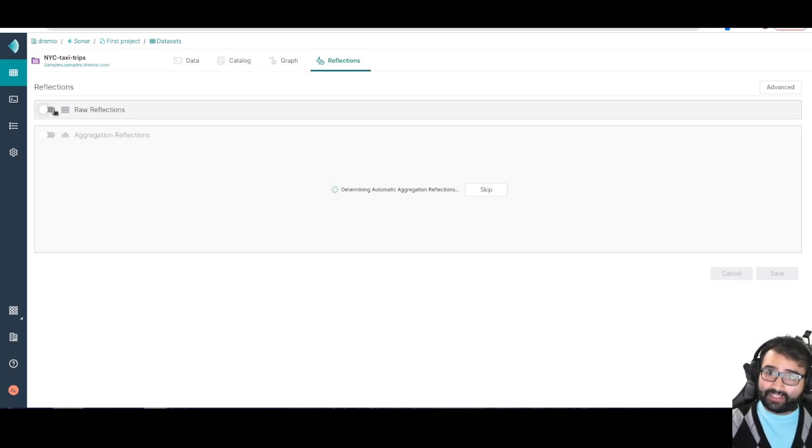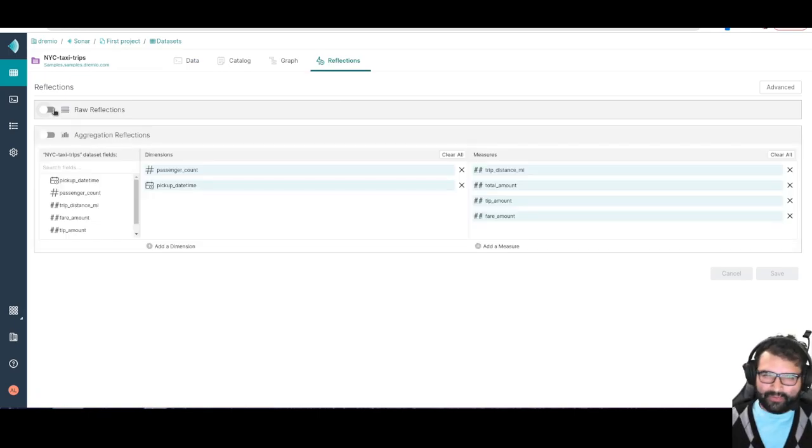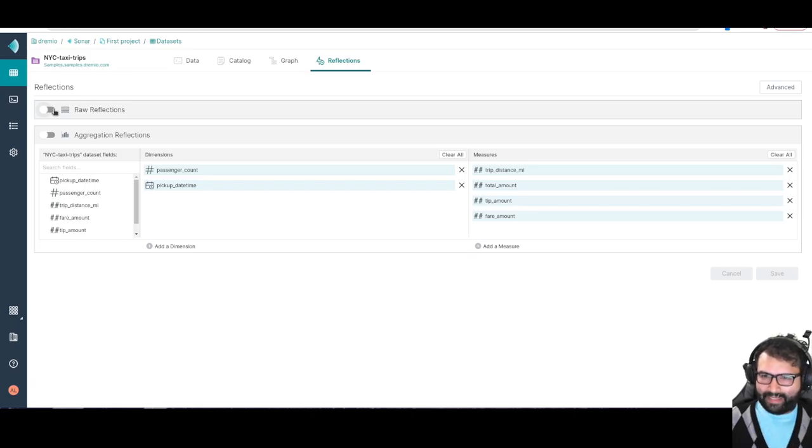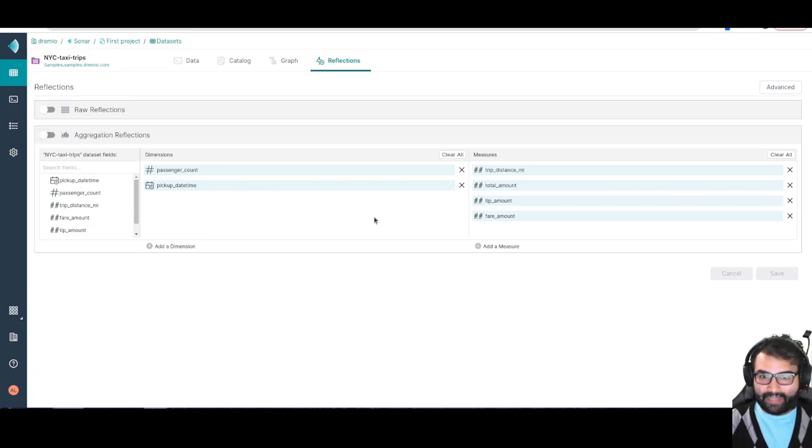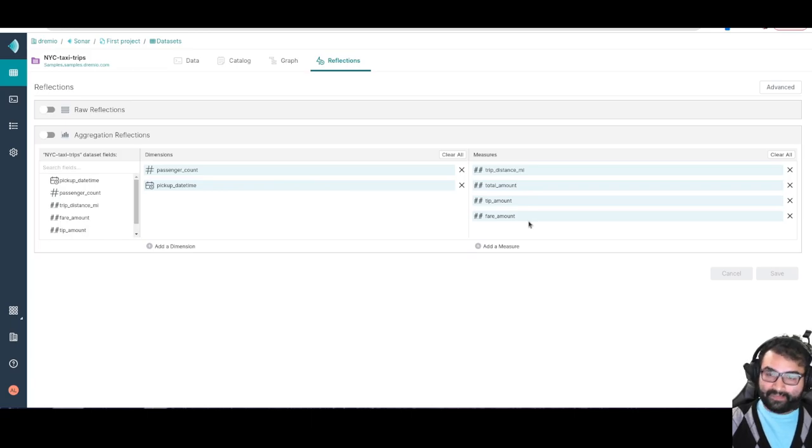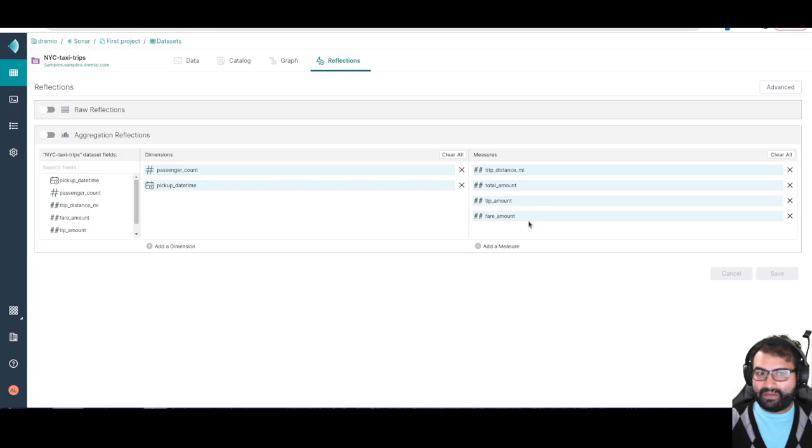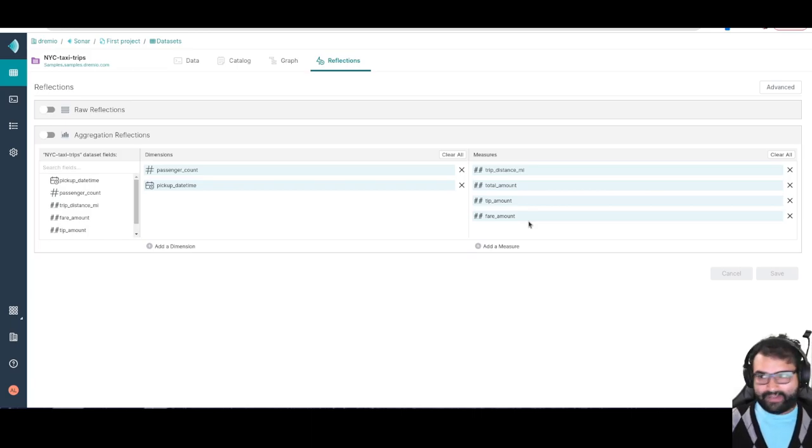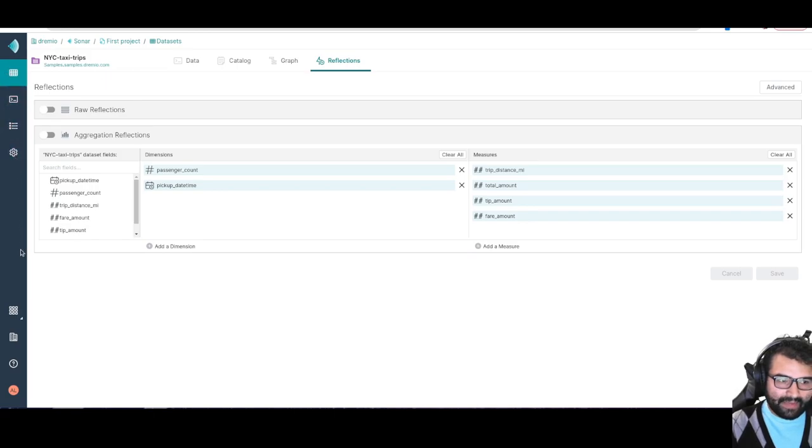I would head over to reflections and I can turn on a raw reflection, which will create an auto-refresh materialization of that data. Or if I need to really speed up aggregation queries, I can turn on aggregation reflections and choose which dimensions and measures I want to optimize for. It'll create the appropriate materialization so when I run those types of queries, they're going to be a lot faster, sometimes sub second.